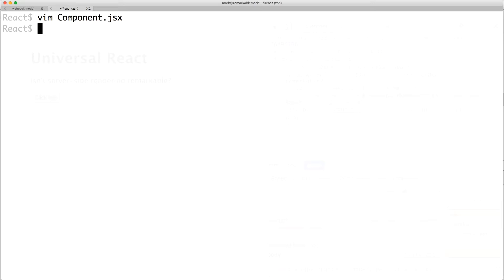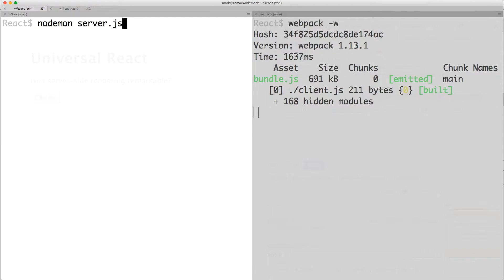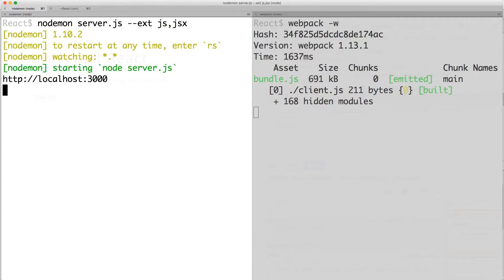First things first, if you're using GNOMEON, make sure you're watching files with the extension JS and JSX. This way, your server will automatically restart on file change.